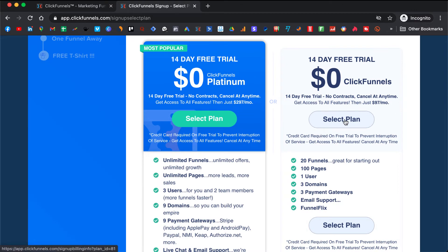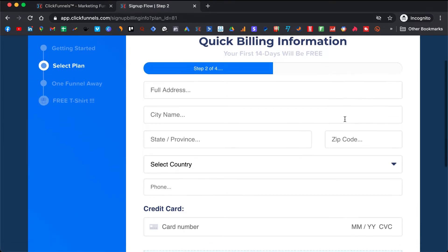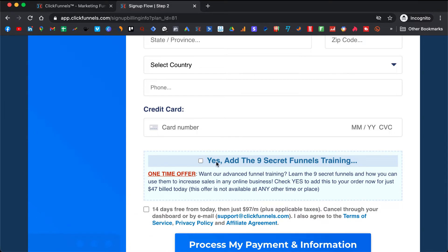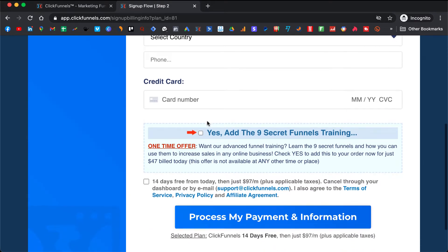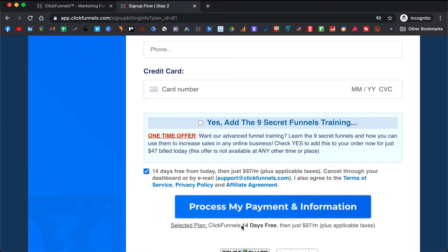You click on select and you fill out your address and card number. You check this and then you process the payment information. There will be no payment made until after 14 days — then you will get charged.